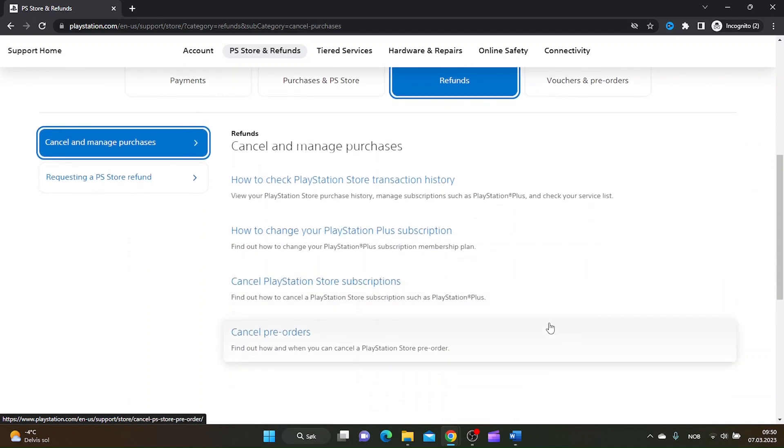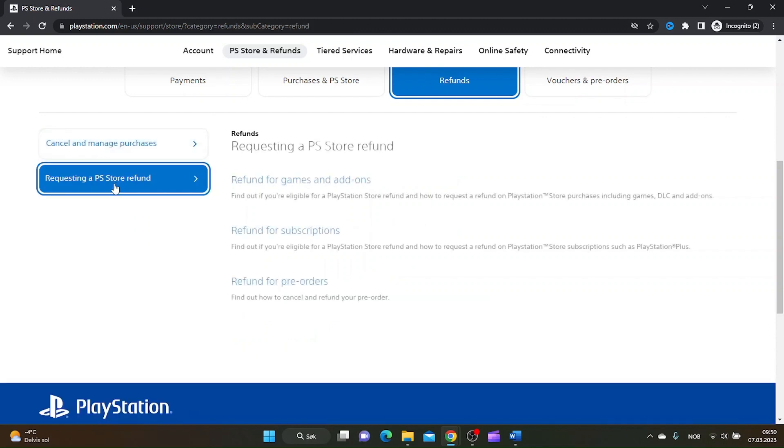Under the tab Requesting a PS Store Refund, click the Refund for Subscriptions.